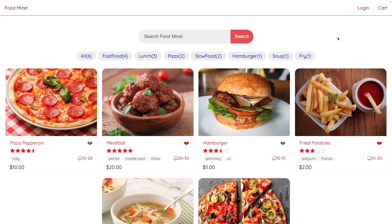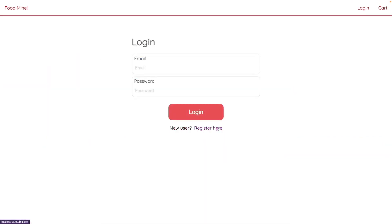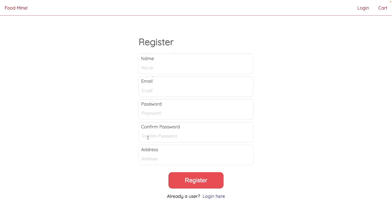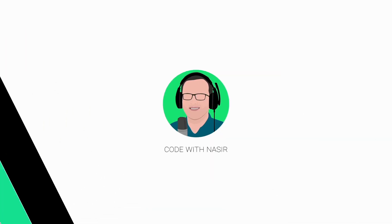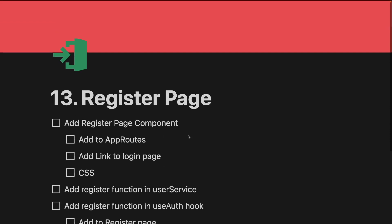In this lesson we want to add the register page and register functionality to the project. After clicking on the login link, you're going to see a link, and when you click on it you will see the register page where you can register a new user and log in to the website.